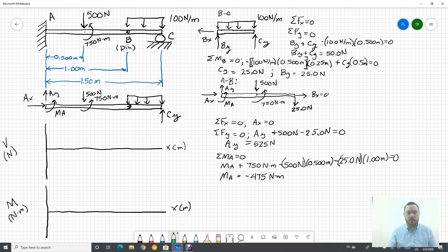At C we have a rocker or roller, a smooth frictionless surface contact. On the beam we have a 100 Newton per meter distributed load on this portion, and then halfway between A and B we have a 500 Newton force and a 750 Newton meter couple moment.